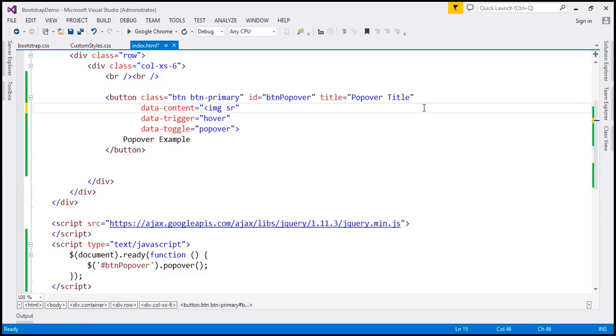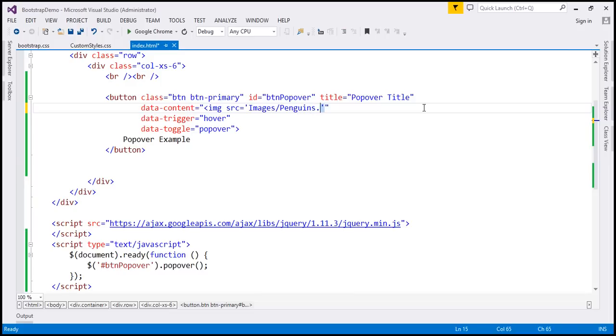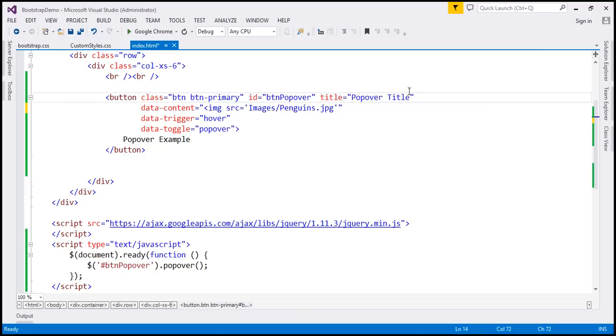So let's include an image element. Source is going to be images/penguins.jpg. And let's also change the title from popover title to penguins.